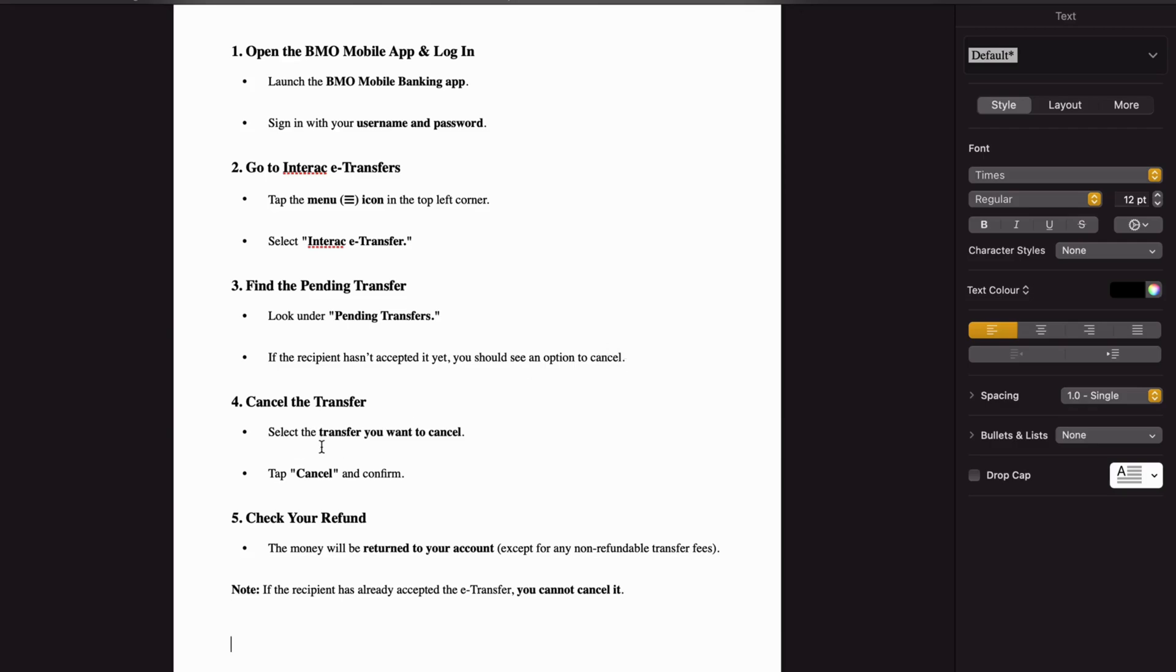Select the transfer you want to cancel, then click on cancel and confirm.